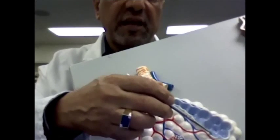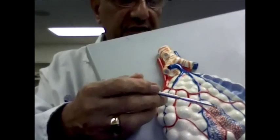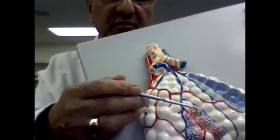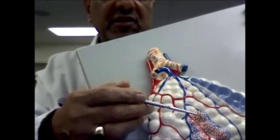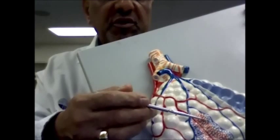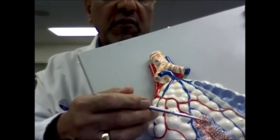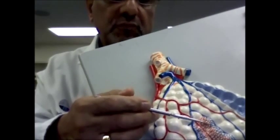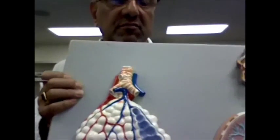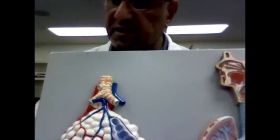There are approximately 300 million alveoli in the lungs. The large number is due to the fact that in the alveoli — and you can see the lung capillaries on the model — that's where the exchange of oxygen and carbon dioxide takes place between the wall of the lung capillaries and the wall of the alveoli. And that is the anatomy of the lower part of the respiratory system.